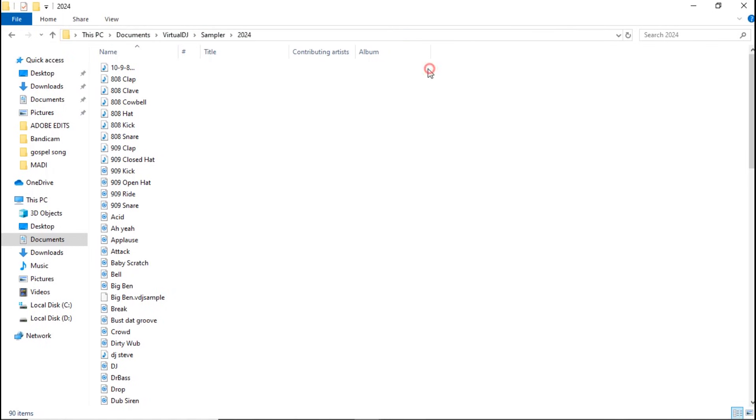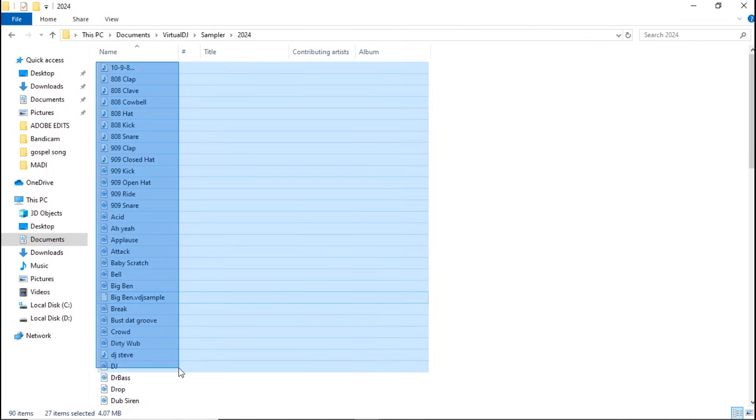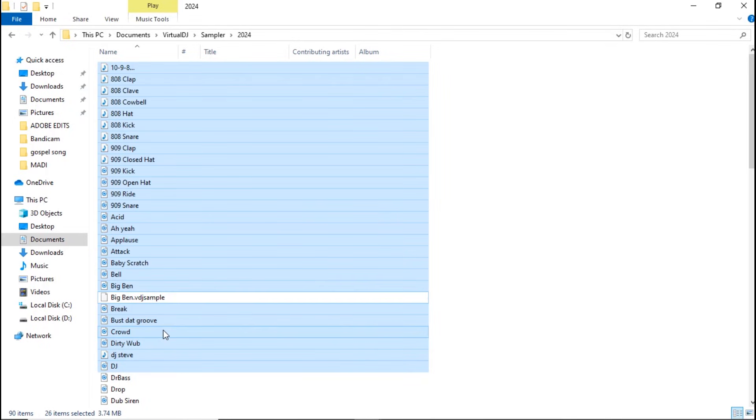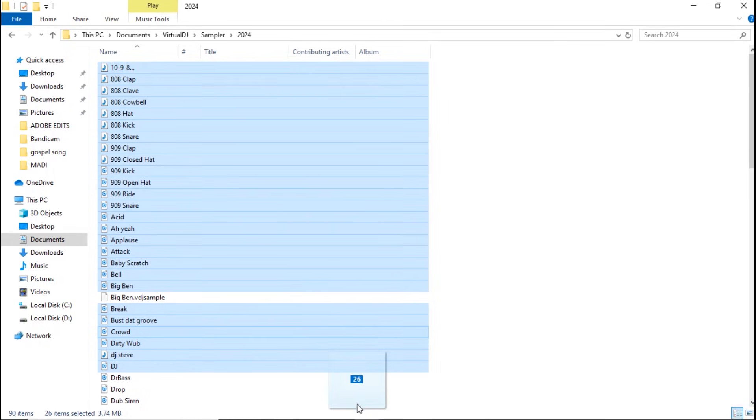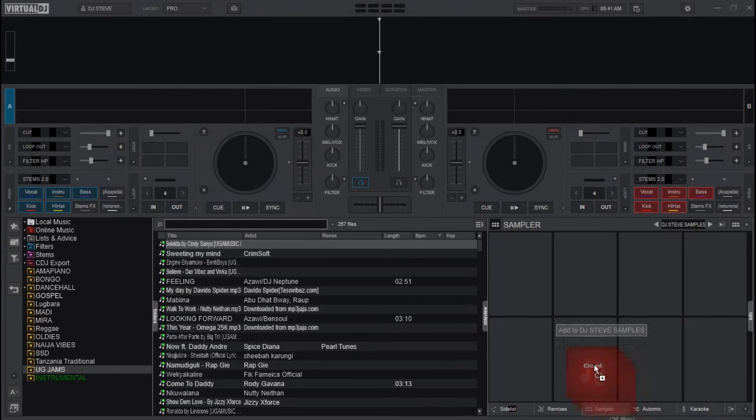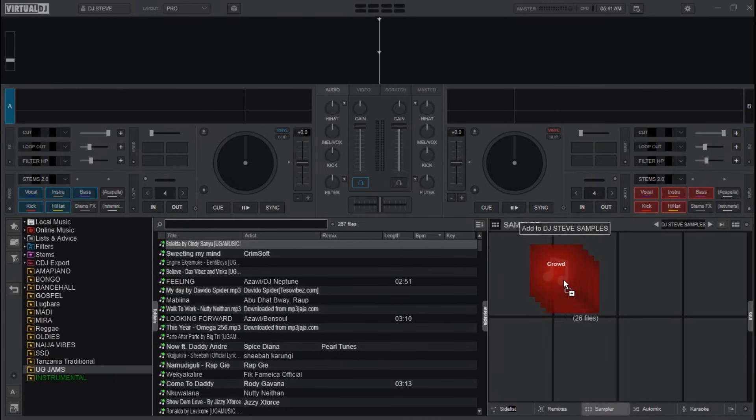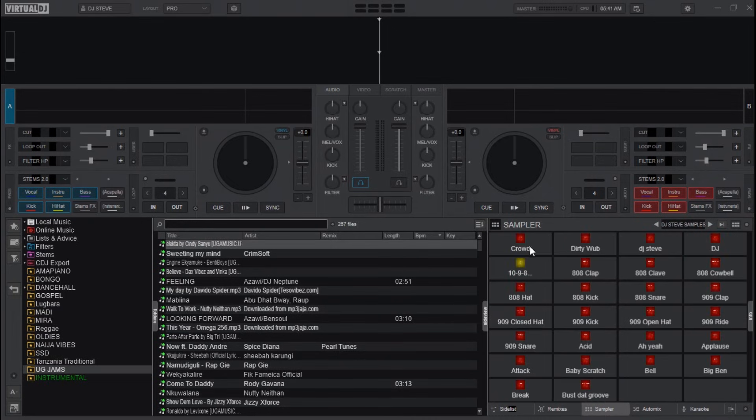Like this, then I will hold on it and drag and drop it to the Virtual DJ sampler bank that I've created. Drag and drop it here, and then the sound effects will be added to the new sampler bank you have created.